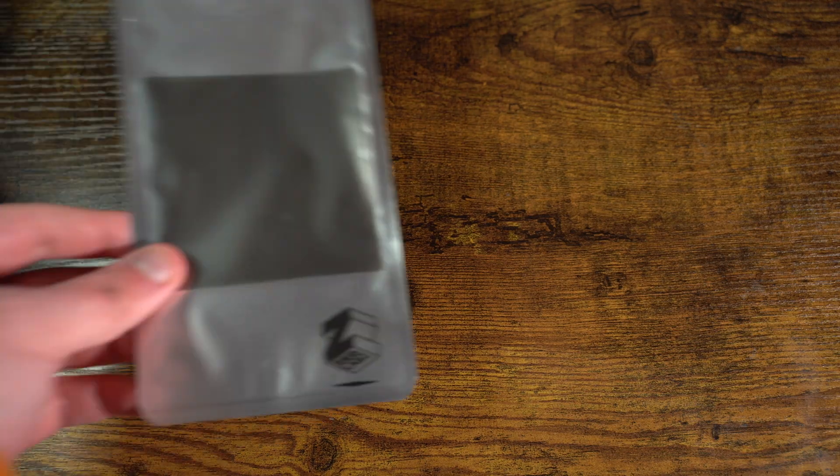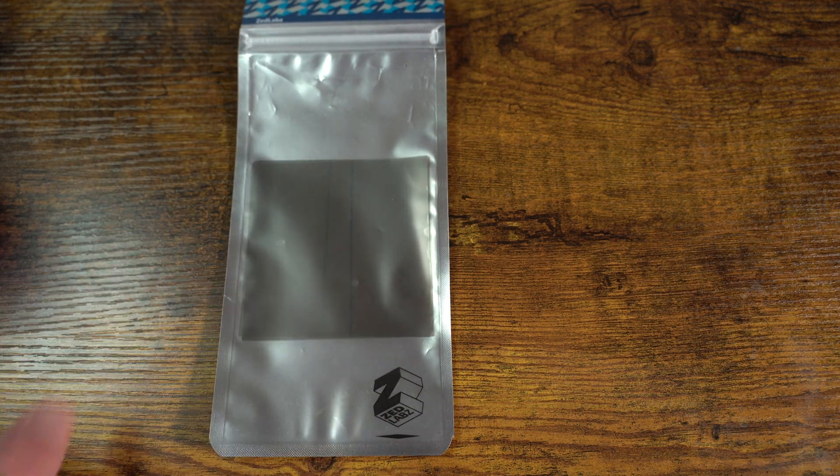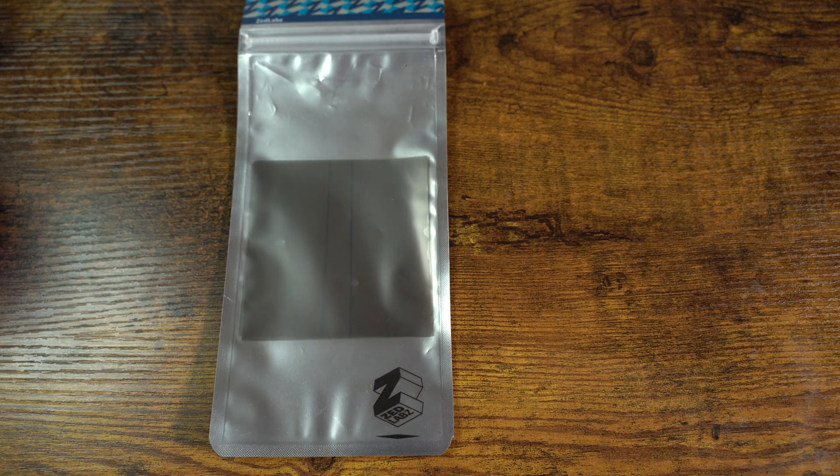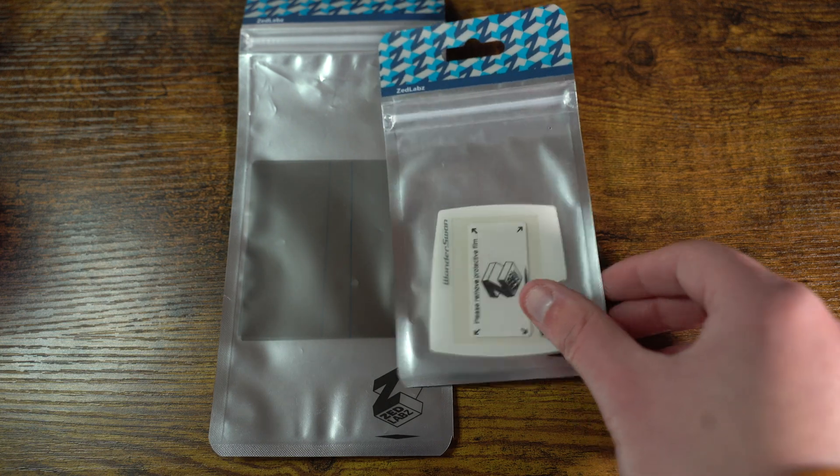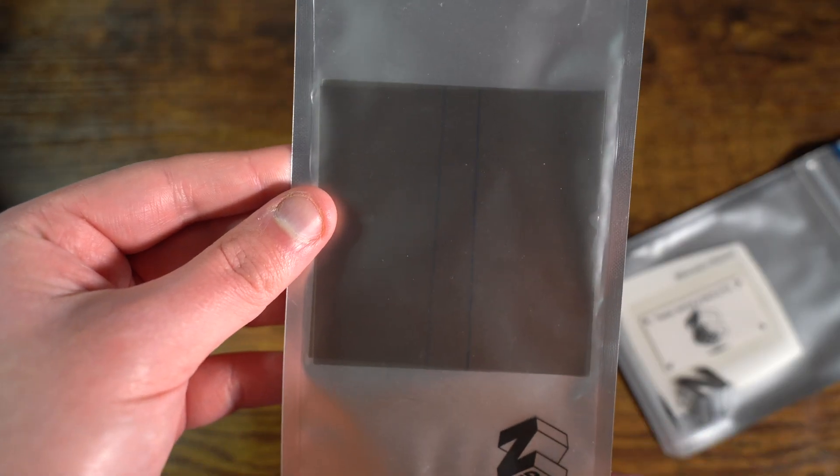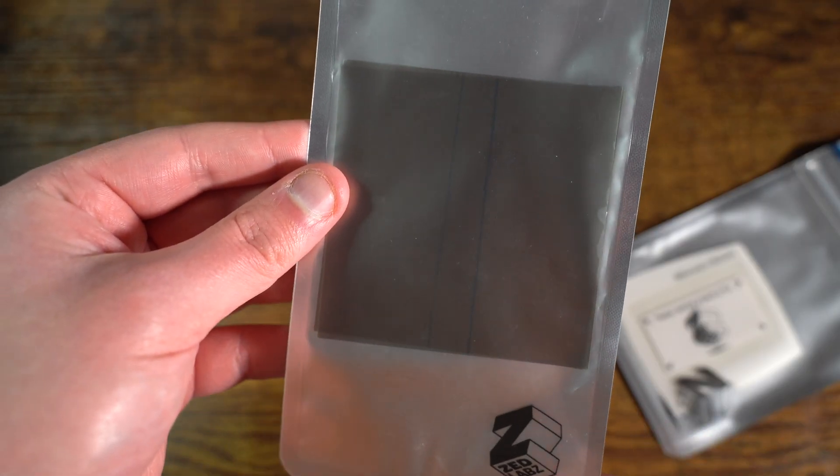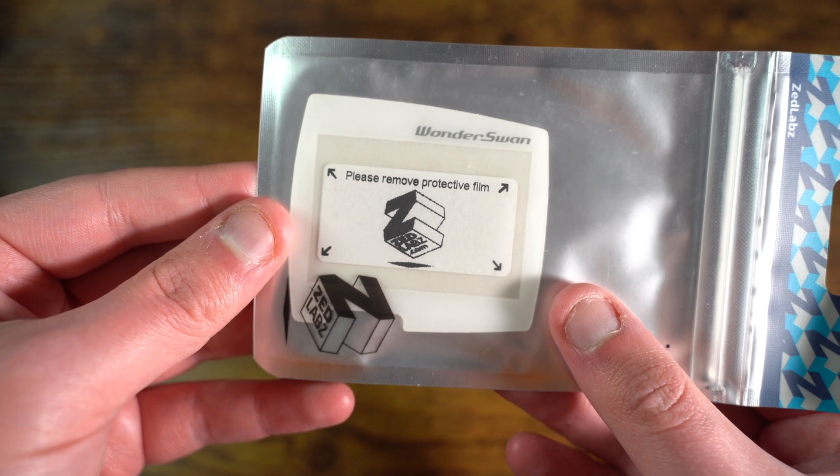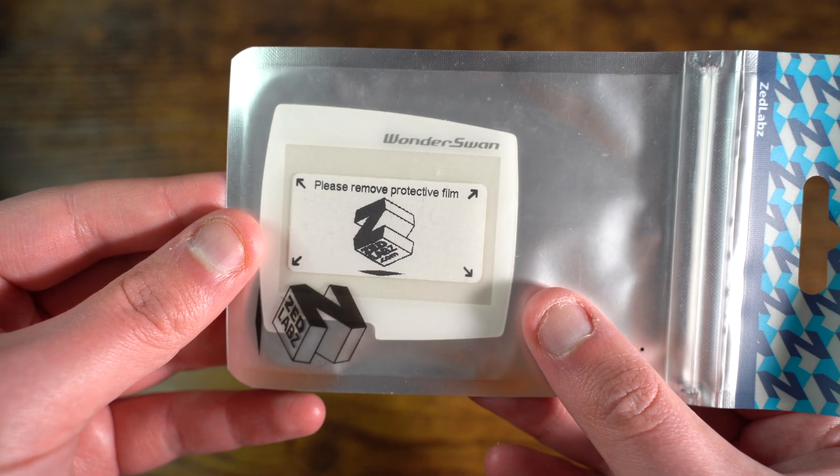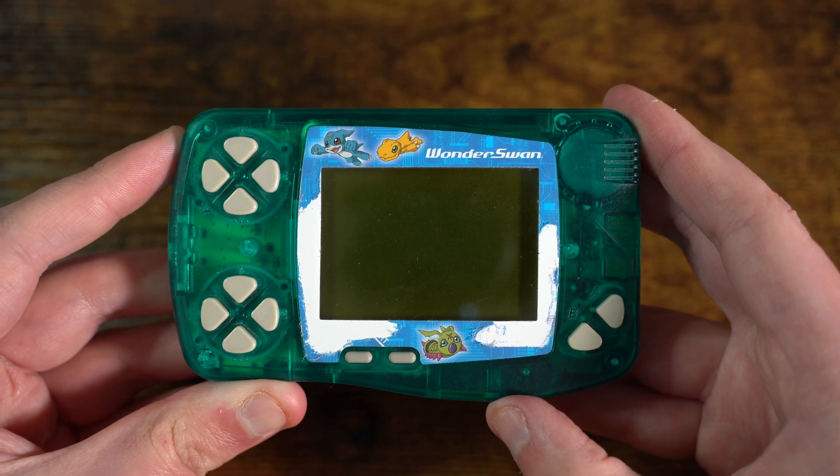And here are the replacements we'll be using: a new polarizer filter and a new screen lens. I got both of these items from Zed Labs and I'll be providing a link to both items in the description section below. So let's get cracking and repair this Wonderswan.